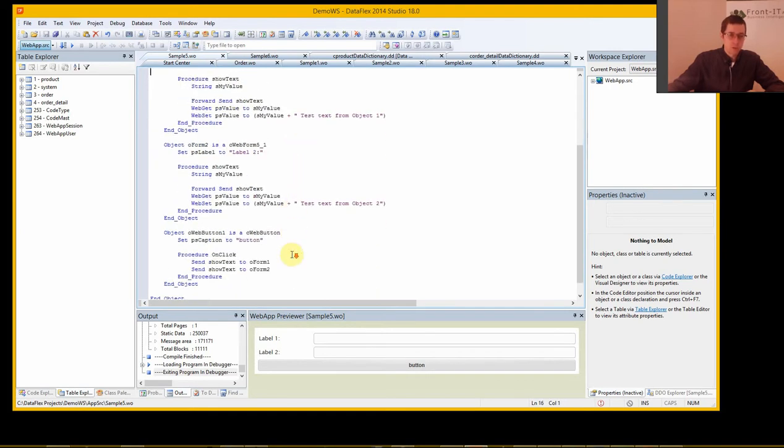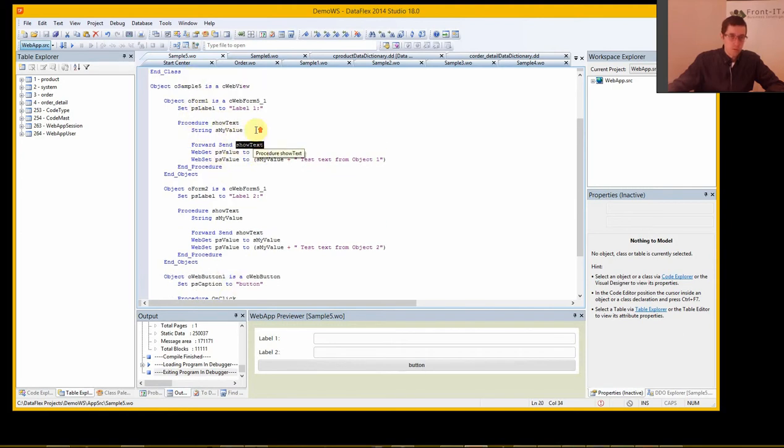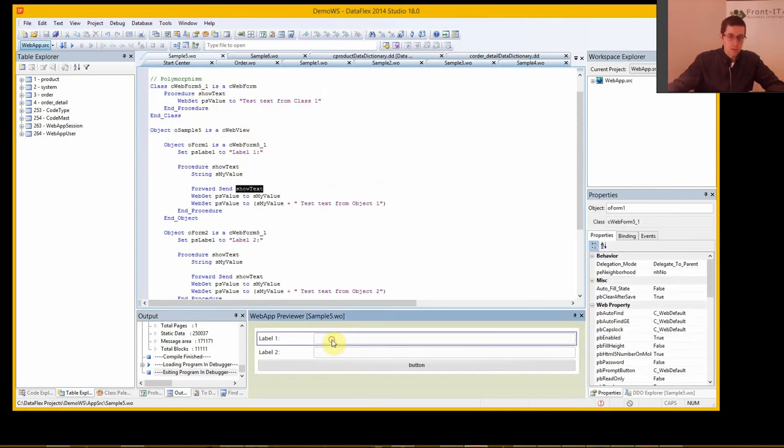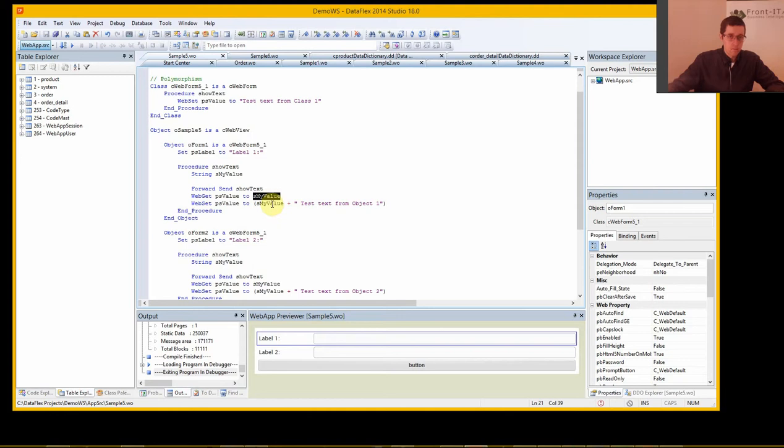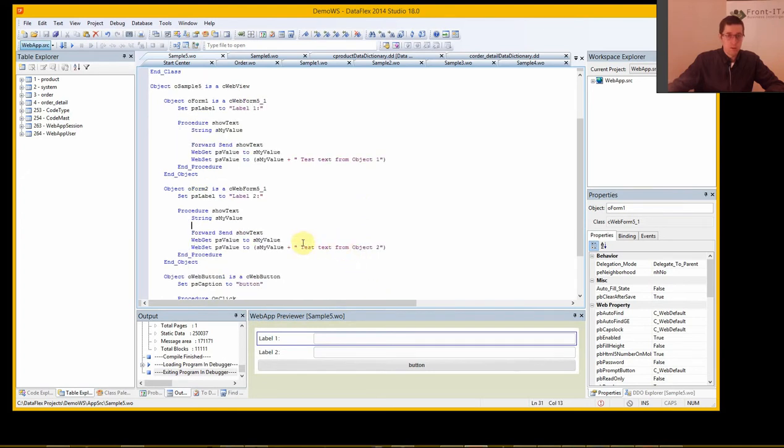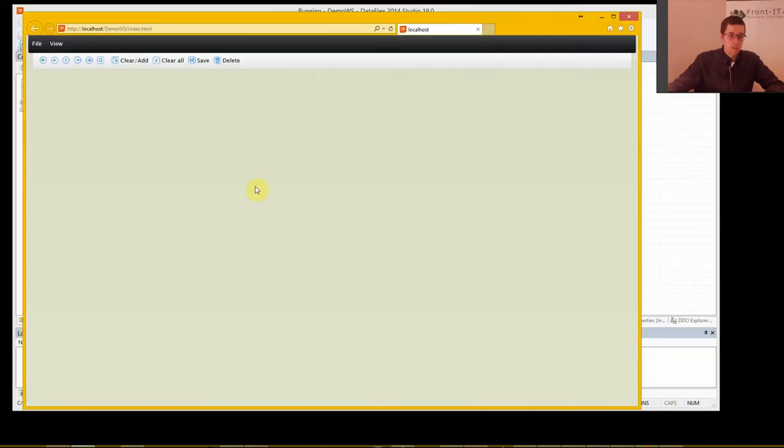And if this is confusing then you just watch the video once more and I think you will understand how this goes. You call the form show text, so form 1 show text. You go in here. Forward send to this one, call this one which updates the field. Web gets the value of the field into my value and concatenates with the text of the object and stores that with web sets in the value. So this should have class 1, object 1 and then class 1, object 2. Let's see if we manage this.